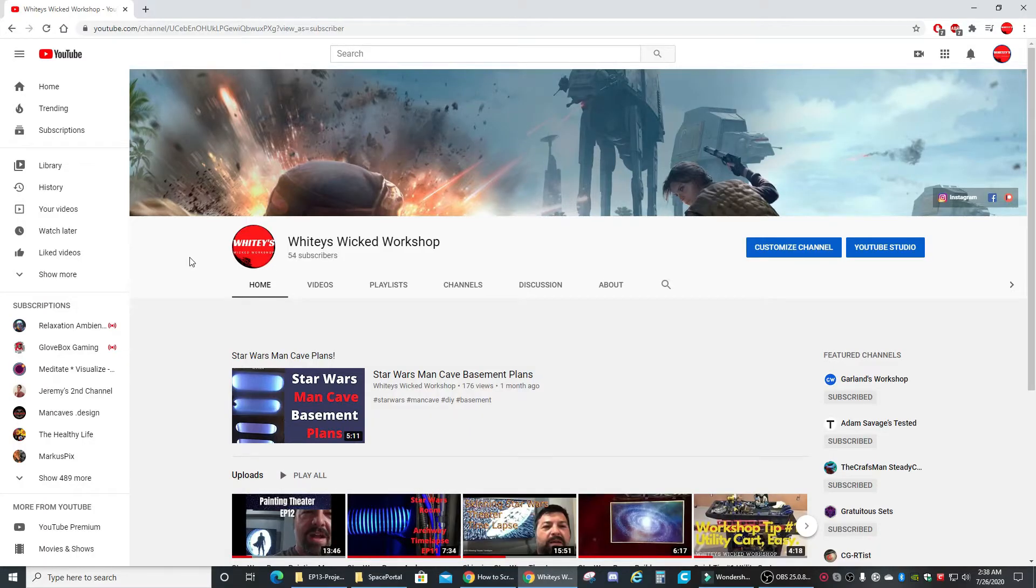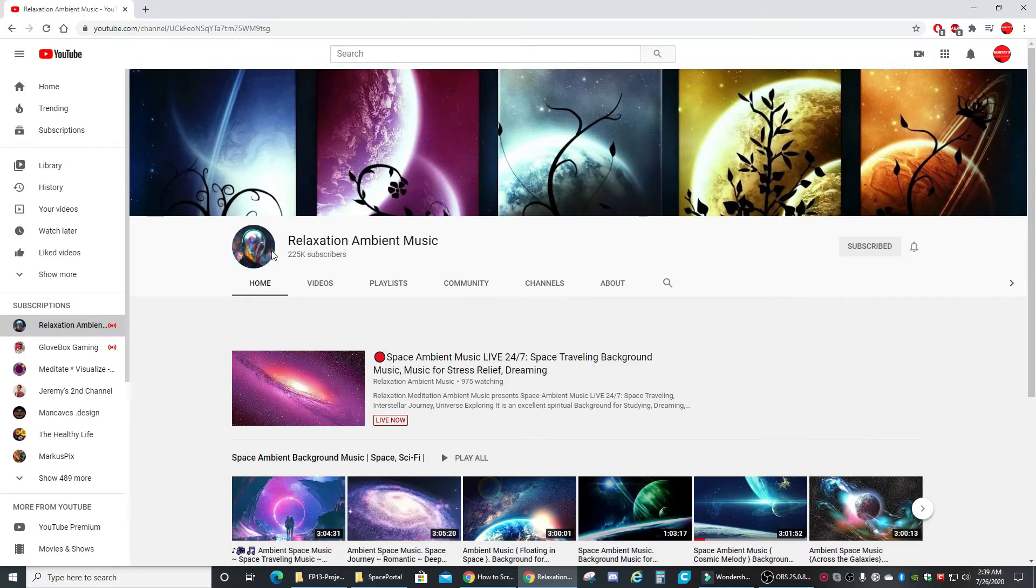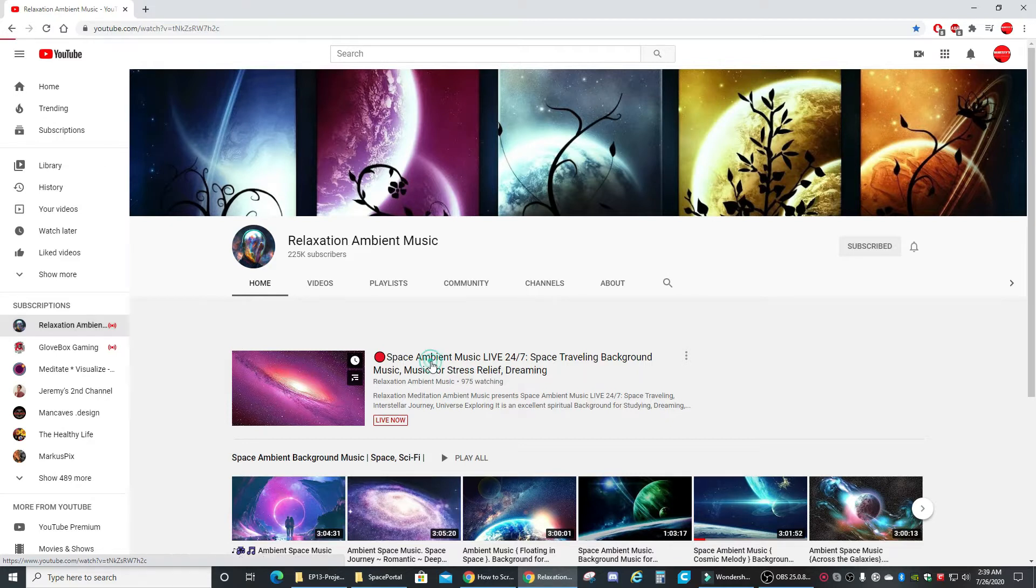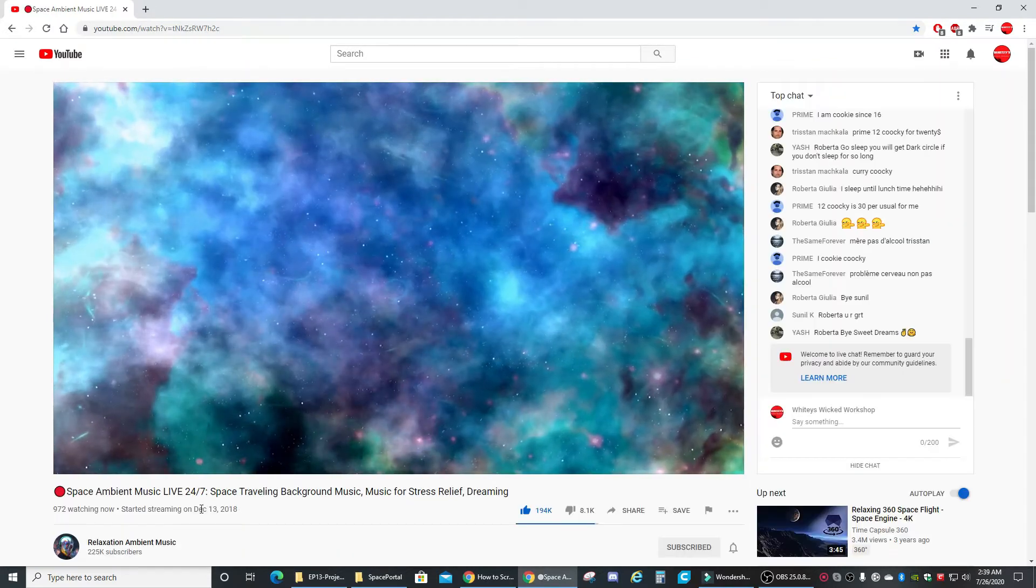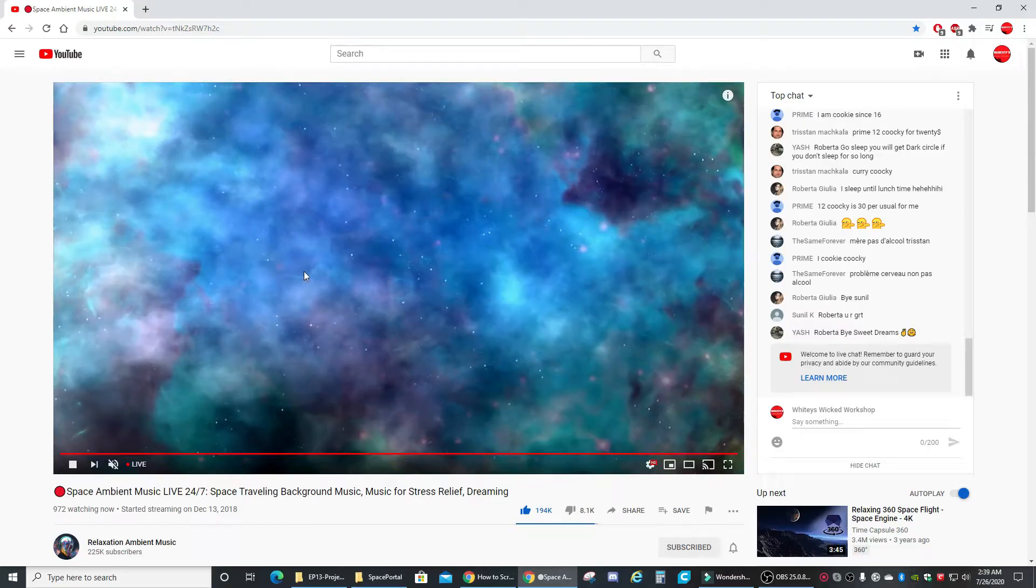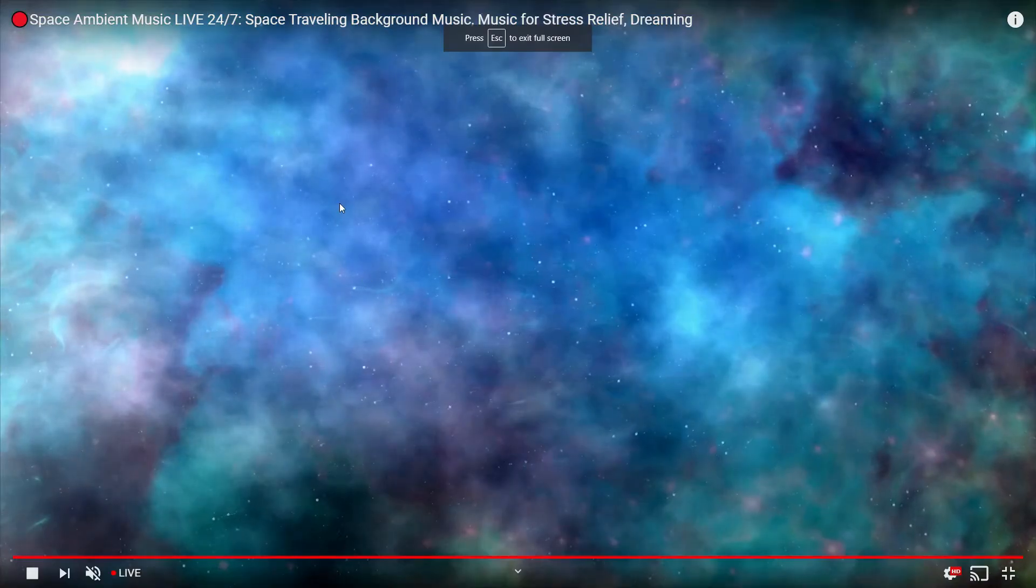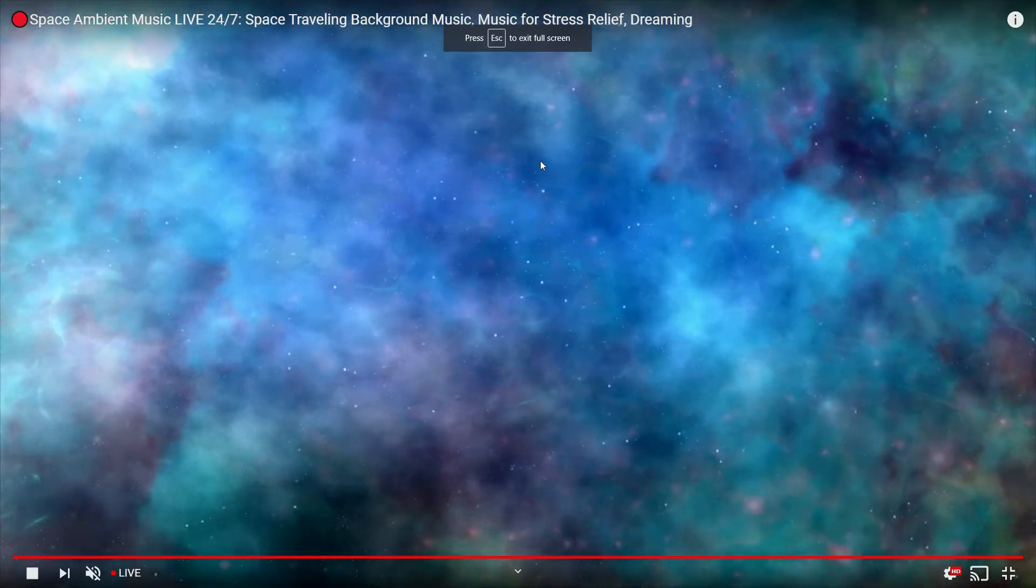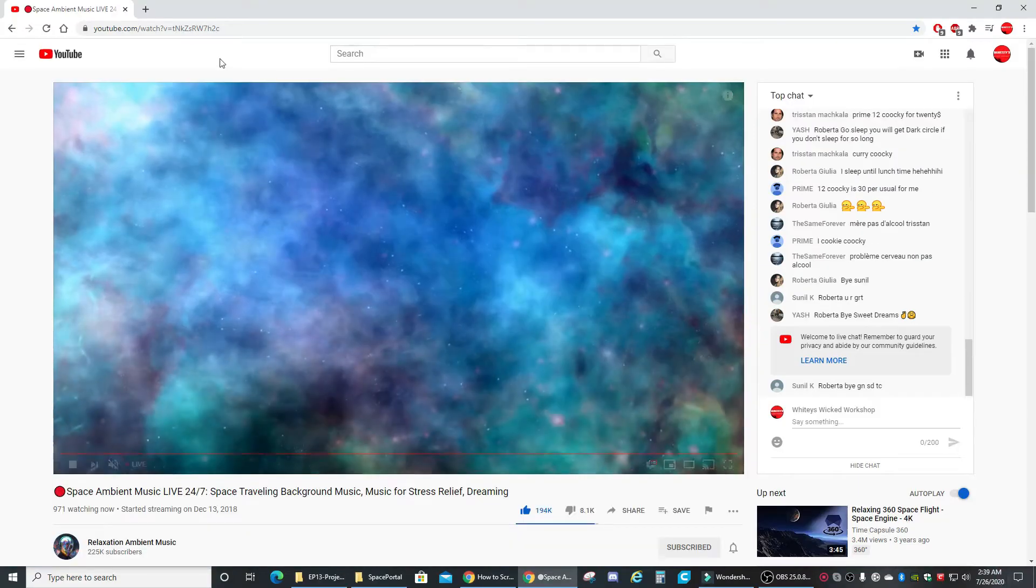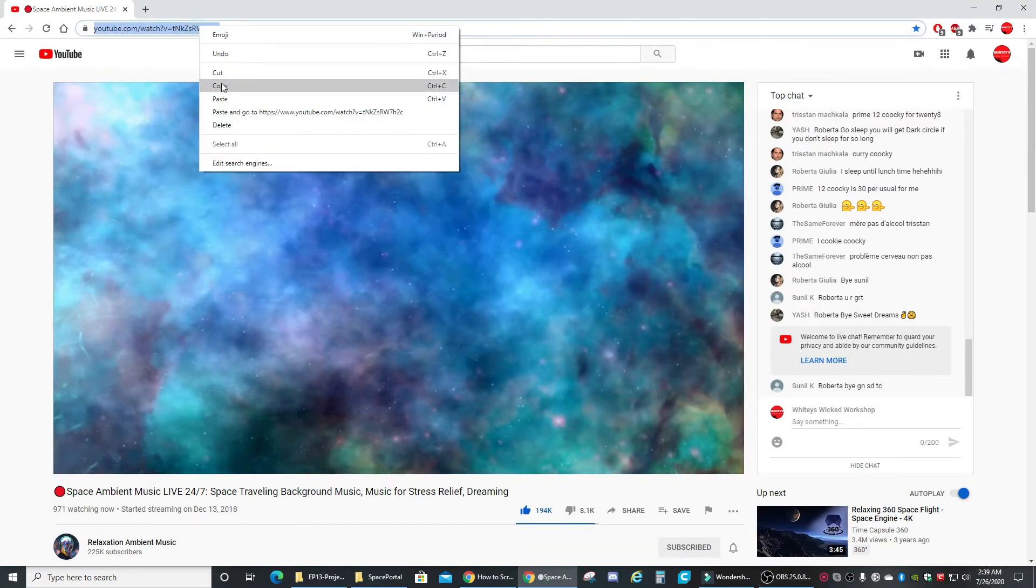Now we have to find a picture to use as the overlay and also what we're gonna play in the background. I like using this streaming service that I found, Relaxation Ambient Music. Really cool. This guy's streaming 24/7 since 2018, very beautiful. It just loops 24/7, so this is the guy I use. I'm gonna copy that.